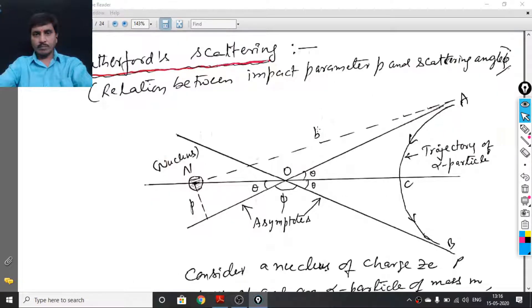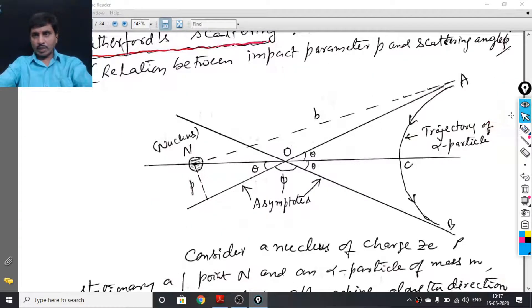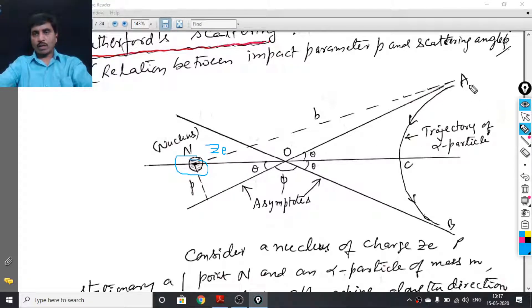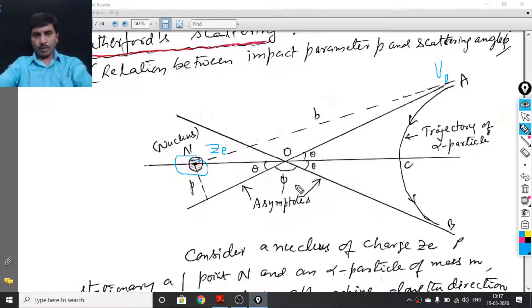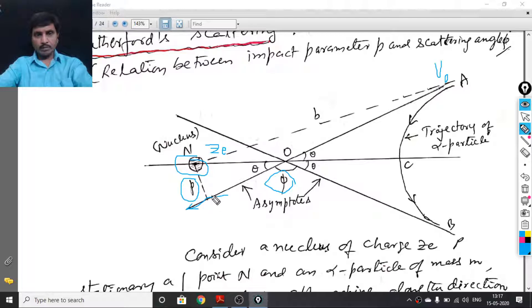Let us check the diagram once again. N is the nucleus of charge Ze, and the alpha particle is at point A, moving with velocity v₀ initially. The line AO represents the initial direction of the alpha particle and the line OB represents the final direction of the alpha particle. These two lines are the asymptotes of the hyperbola. The angle between AO and OB is phi, which is called the scattering angle. The perpendicular distance p between the nucleus and the initial direction of the alpha particle is the impact parameter.